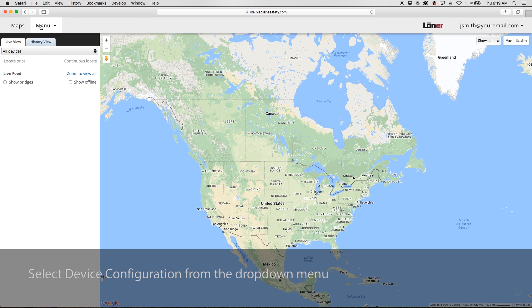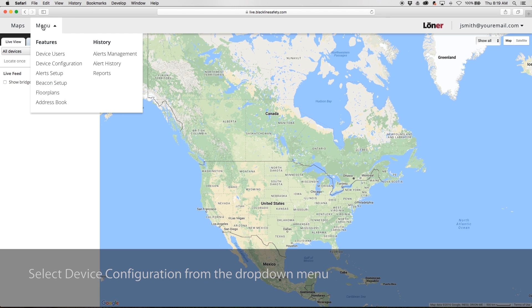Navigate to the drop-down menu in the top left corner. Under Features, select Device Configuration.